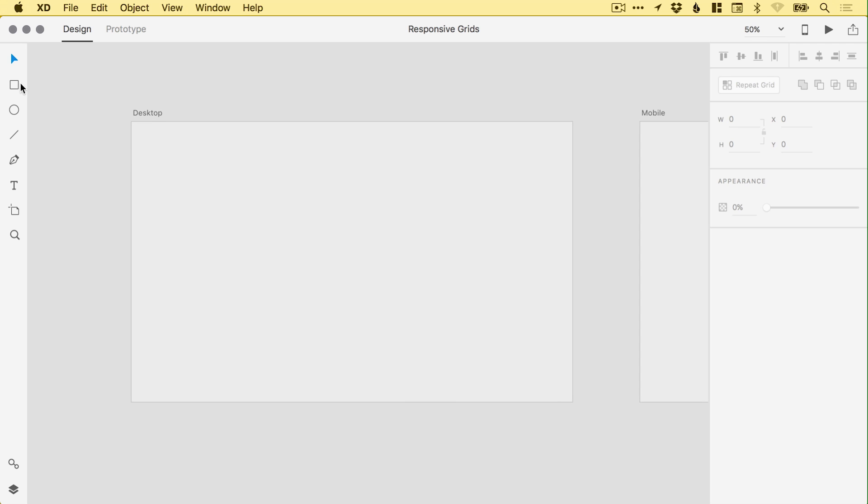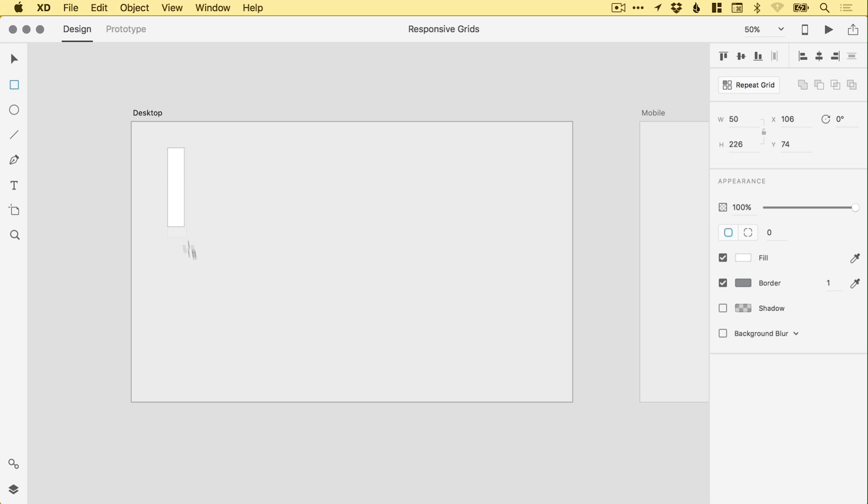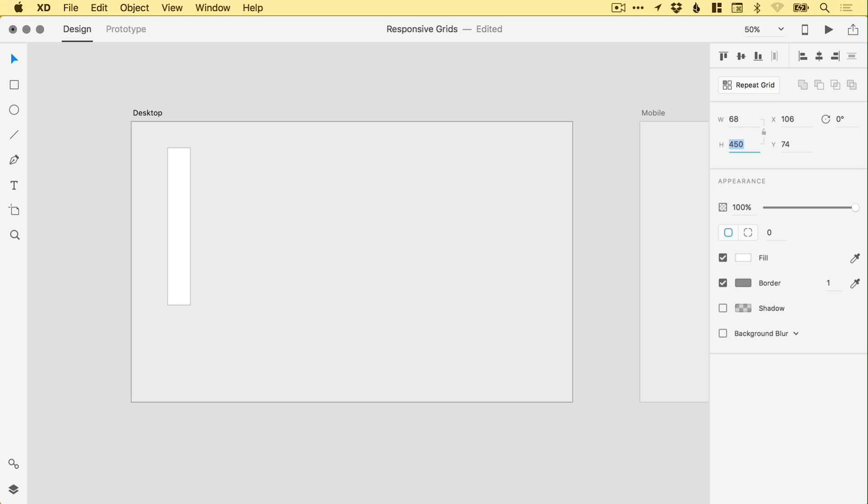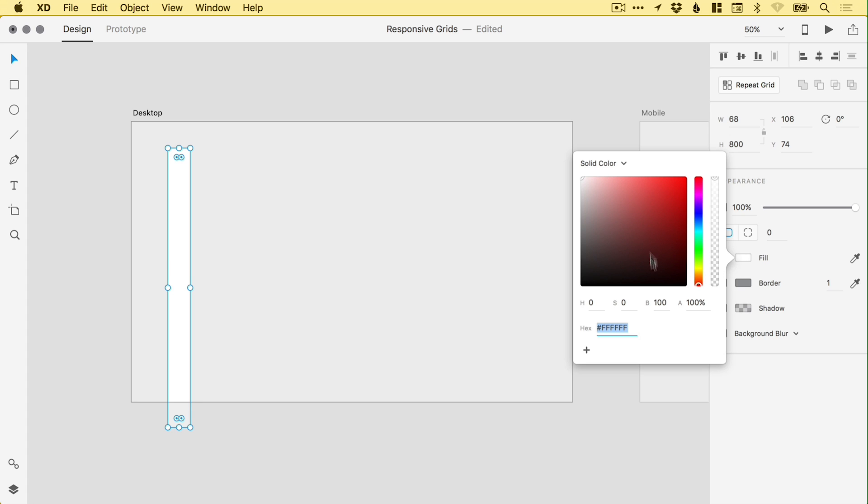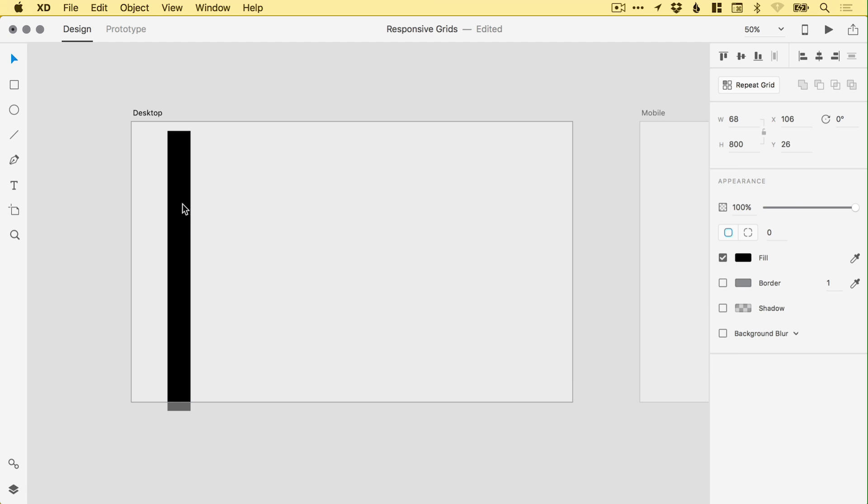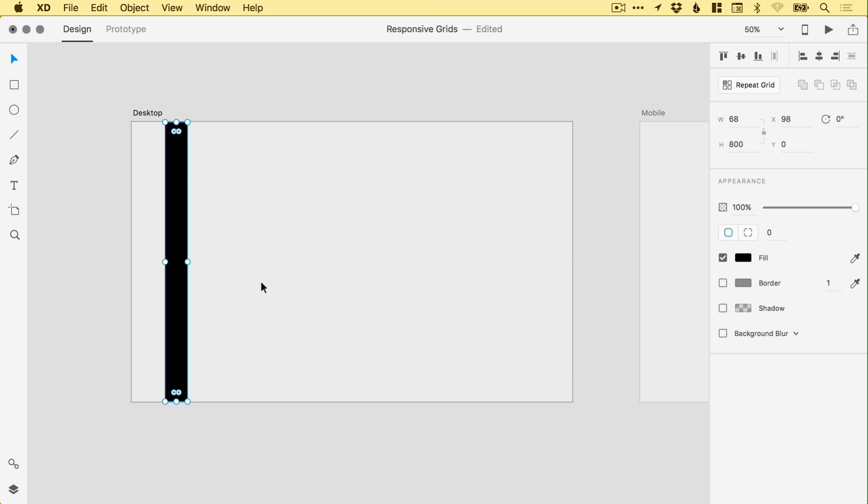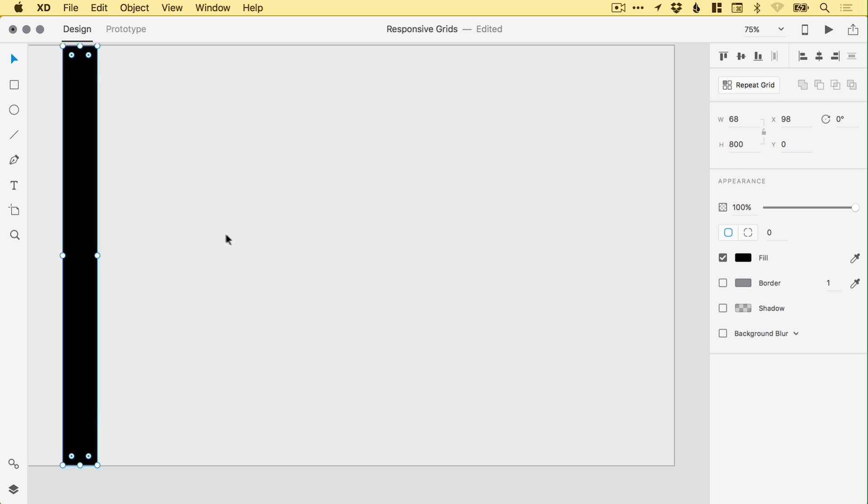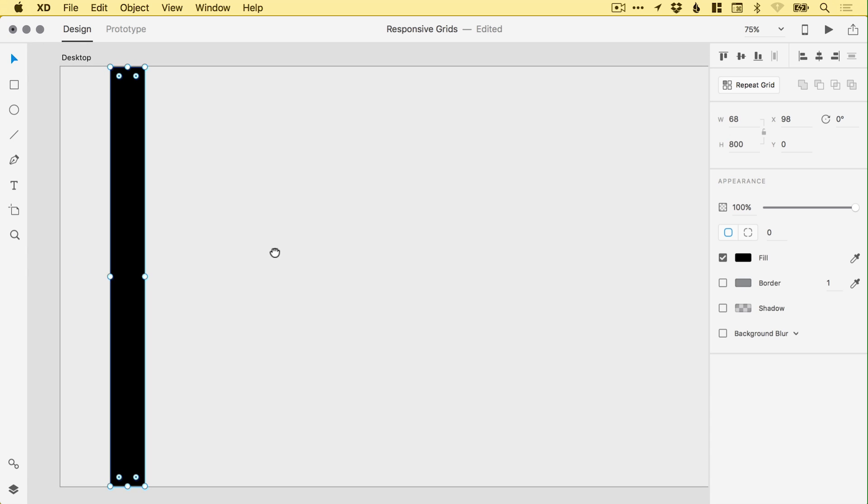I'm going to select the rectangle tool and just left-click and drag to draw a rectangle. Now I'm going to type the width for the desktop one at 78, and the height I'm going to set this at 800, just so it matches the height of the artboard. I'm going to deselect the border and select the fill color as black, and we can drag this up so it snaps in place.